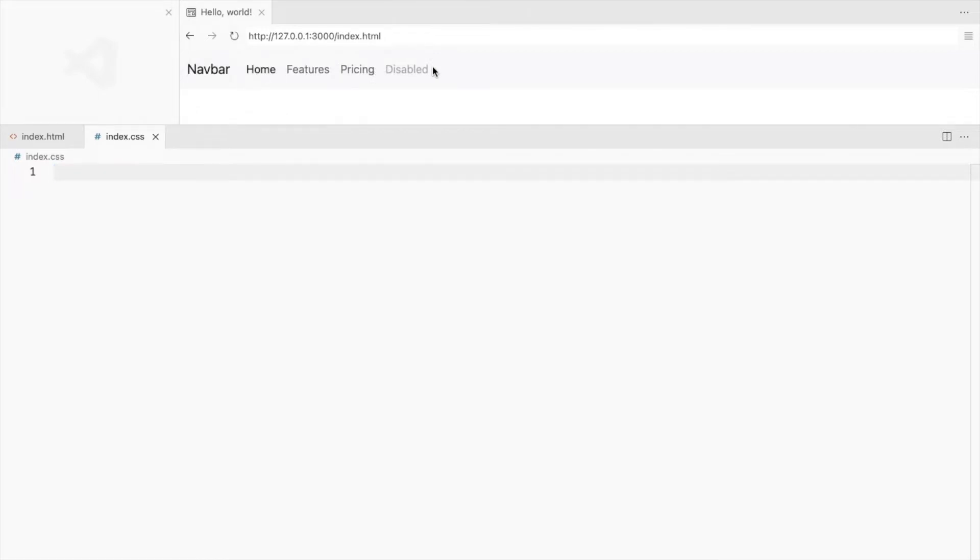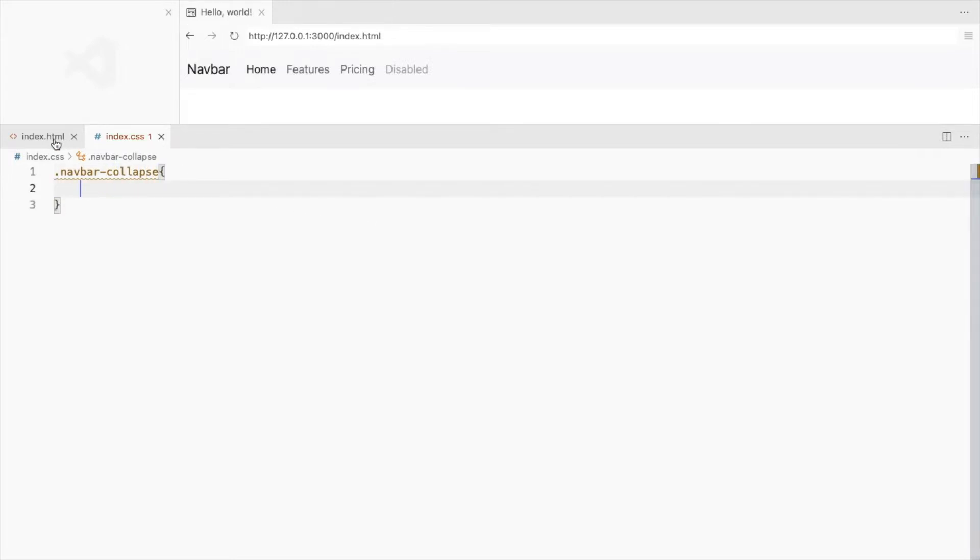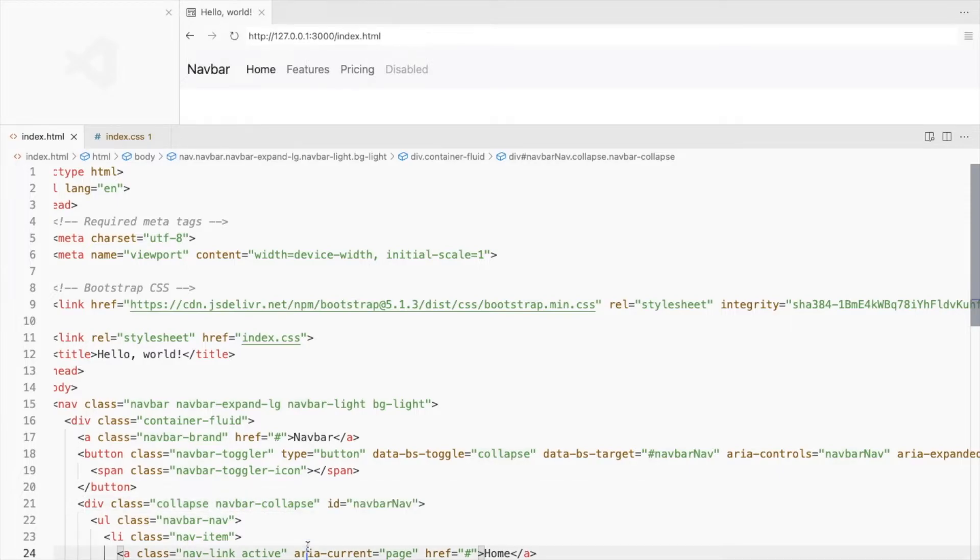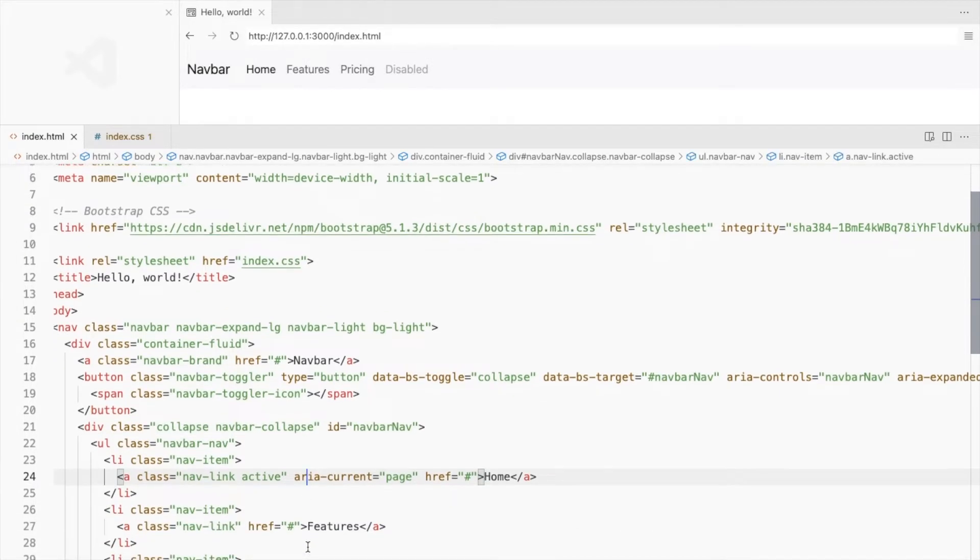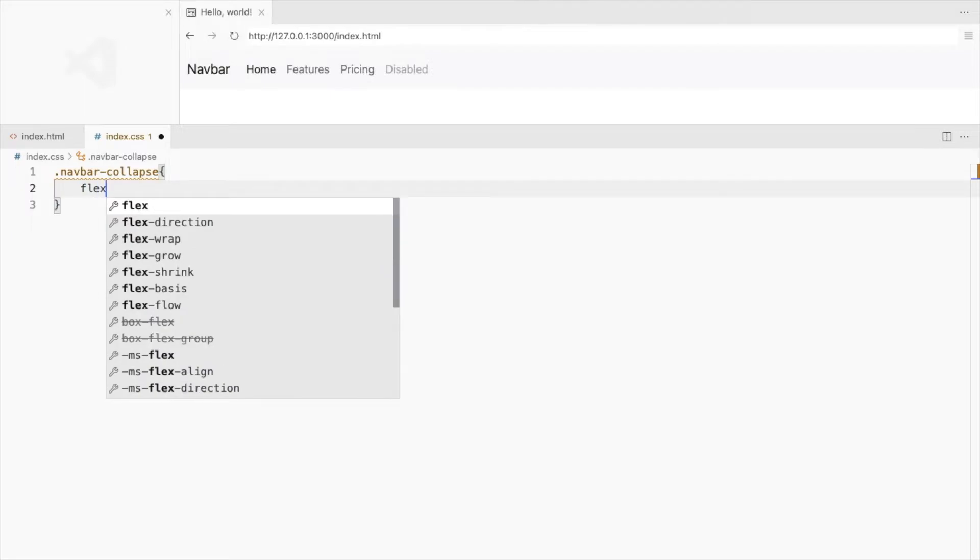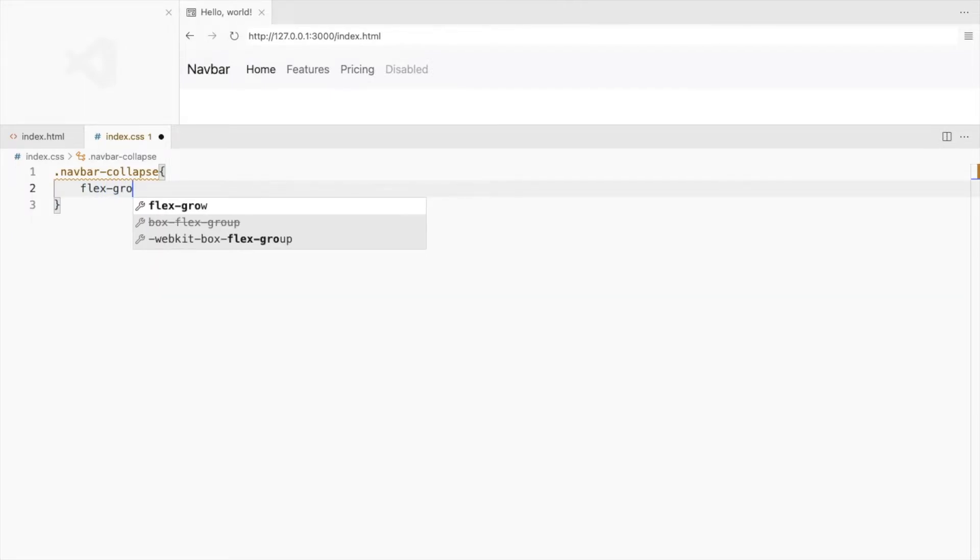These links are part of the div navbar collapse. Here, this one. So navbar collapse has flex-grow set to 1 by default. Let's set it to 0.